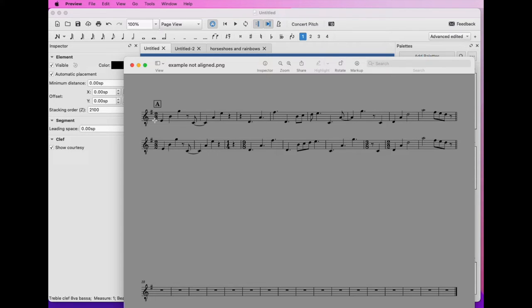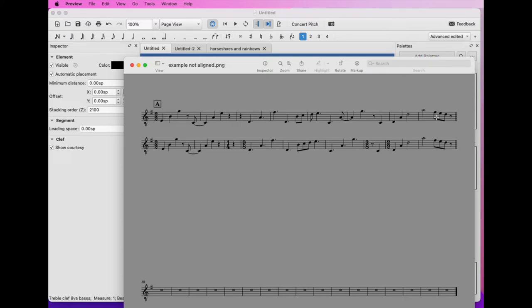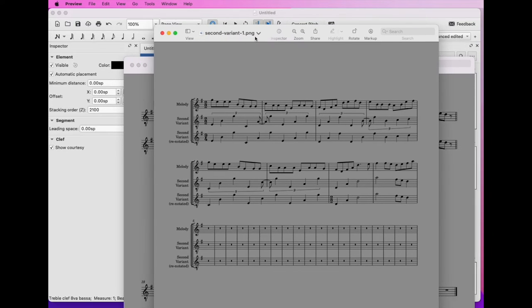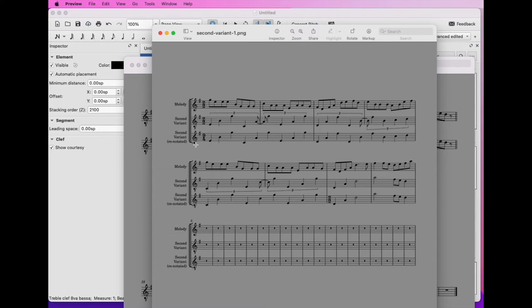So we have this accompaniment line for a fiddle tune by Oliver Schroer named Horseshoes and Rainbows, and the main tune is in 2-2, but we've got this accompaniment line and we can renotate it to kind of highlight that there's this 9-8 moment that goes on. Later in the piece we've got this thing where we've got like a 9-4 thing running on in behind.